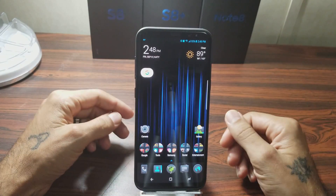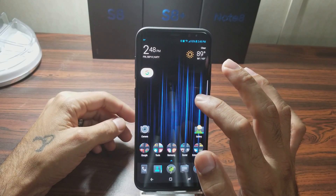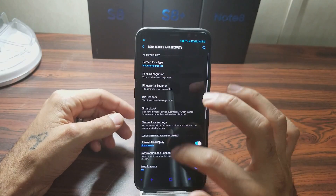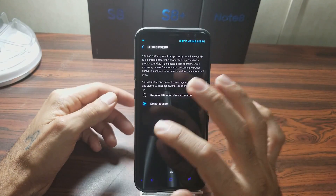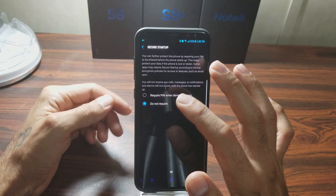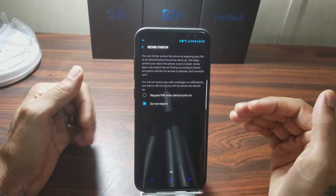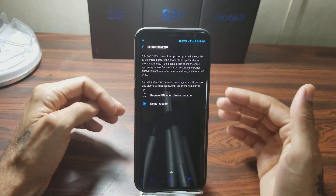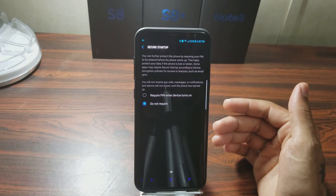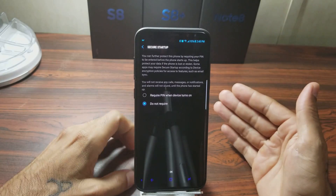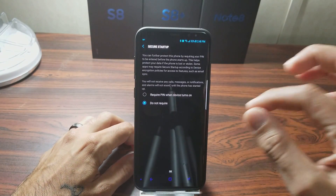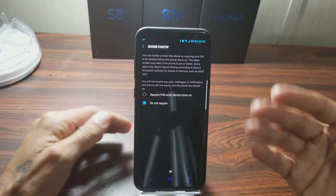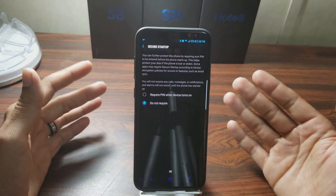One of the first things you're going to do is go into your Lock Screen and Security, scroll all the way down to Secure Startup. You want to make sure it's on so it goes through the whole secure startup process — you enter your PIN and all of that — because if you don't do that and you try to install these APKs, it won't allow you to. It'll show the Install and Cancel buttons but just won't let you push Install. So make sure that setting is correct, then restart your phone.